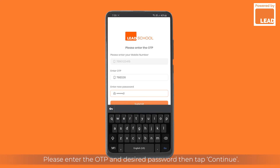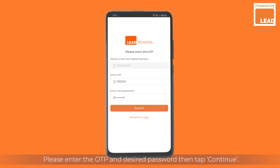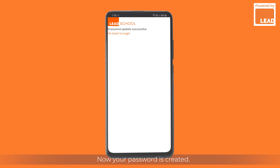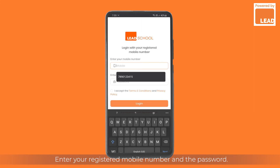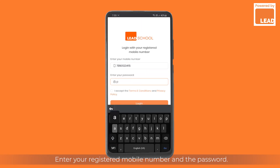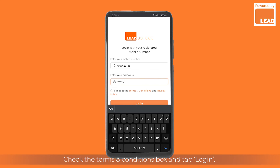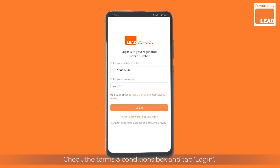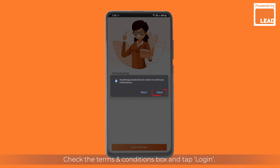Please enter the OTP and your desired password, then tap Continue. Now your password is created. Tap to go back to the login screen. Enter your registered mobile number and the password, check the terms and conditions box, and tap Login.